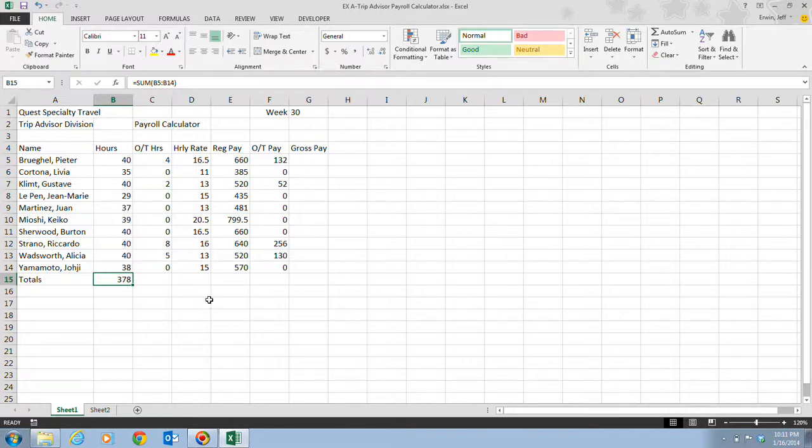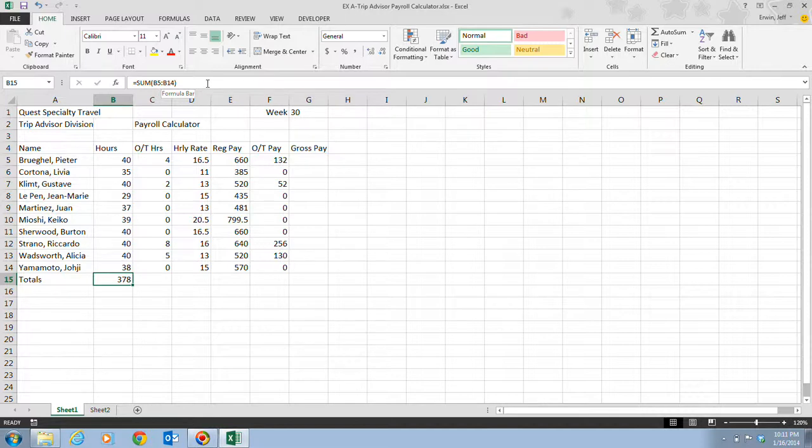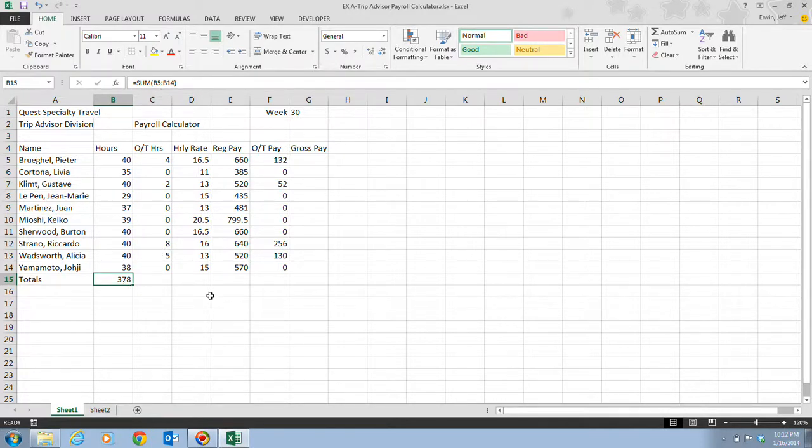Now Excel calculates the total contained in the cells B5 to B14, and it shows us our result here of 378 in cell B15. The cell actually contains the formula, which we see up here in our formula bar, of equals sum, and in parentheses, B5, colon, B14. But, however, in the worksheet, the result is displayed.